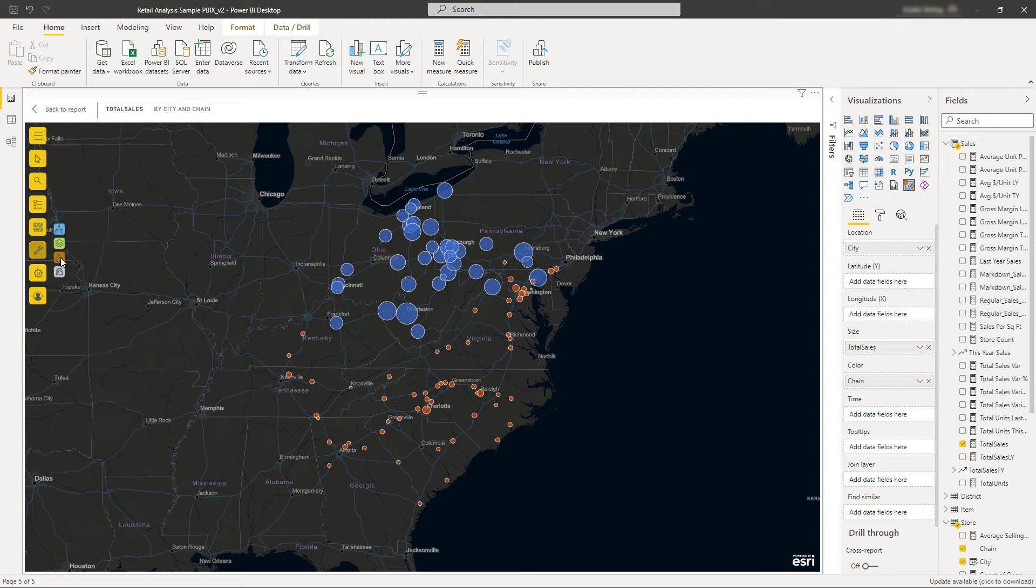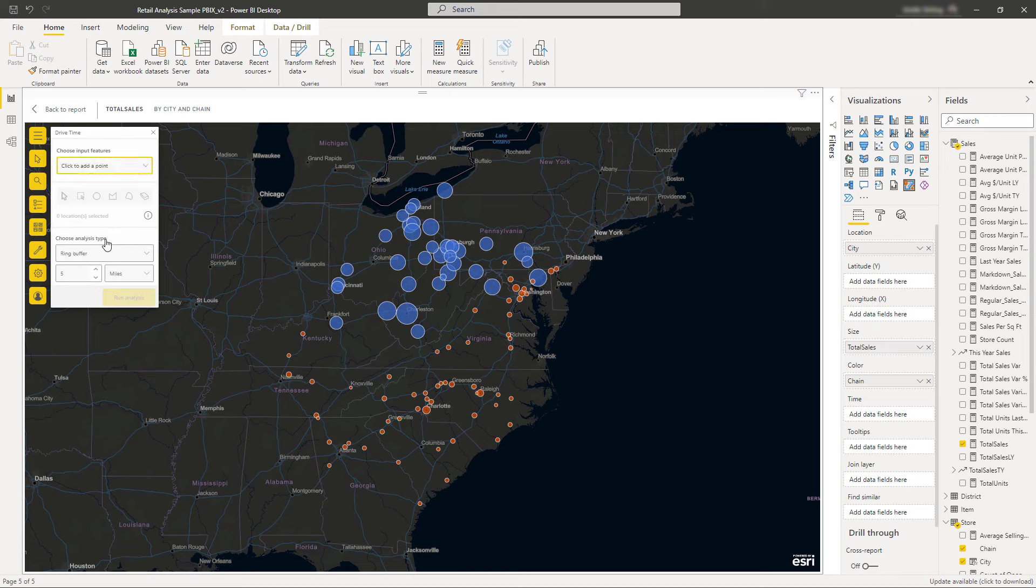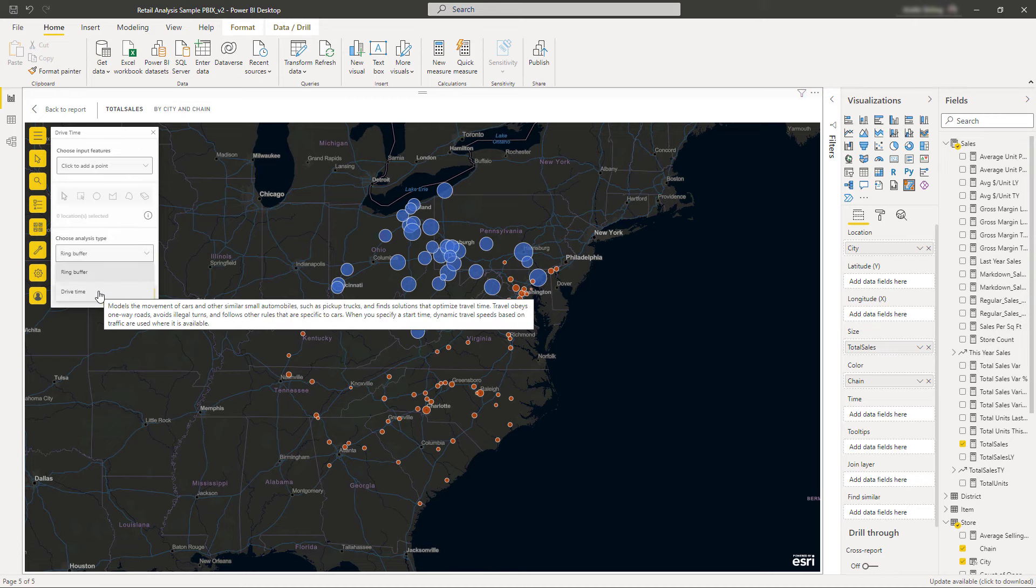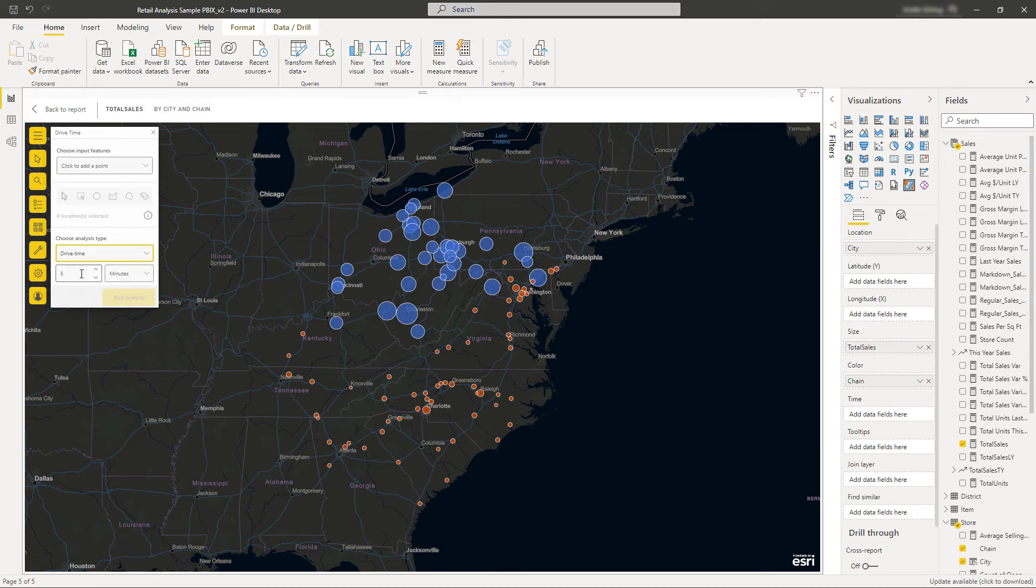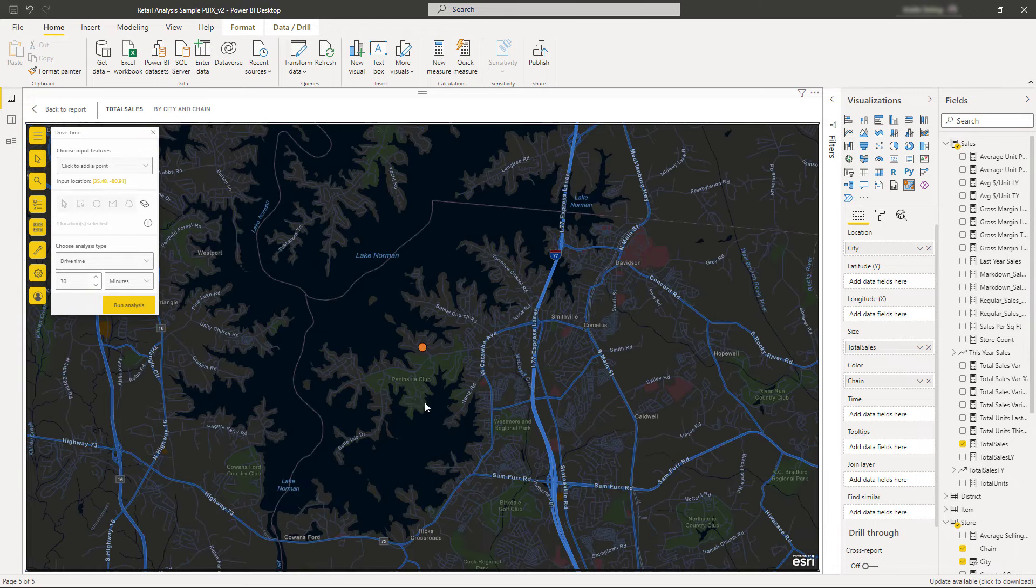You can also use analysis tools like Find Similar and Drive Time to help you get more from your data. For example, you can create a search area to find locations within a certain distance or driving time of a point.